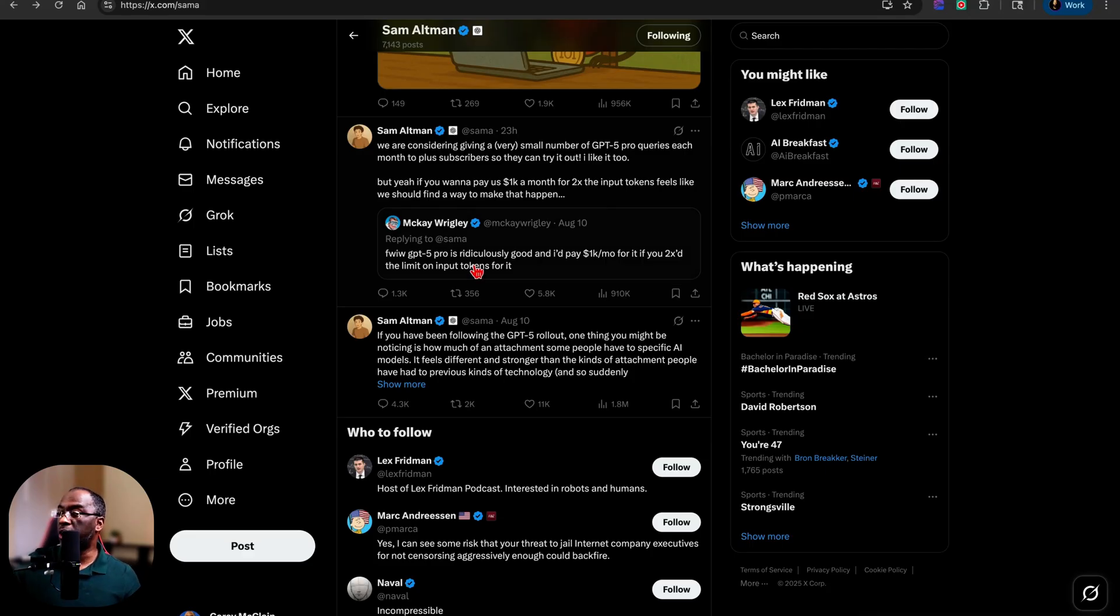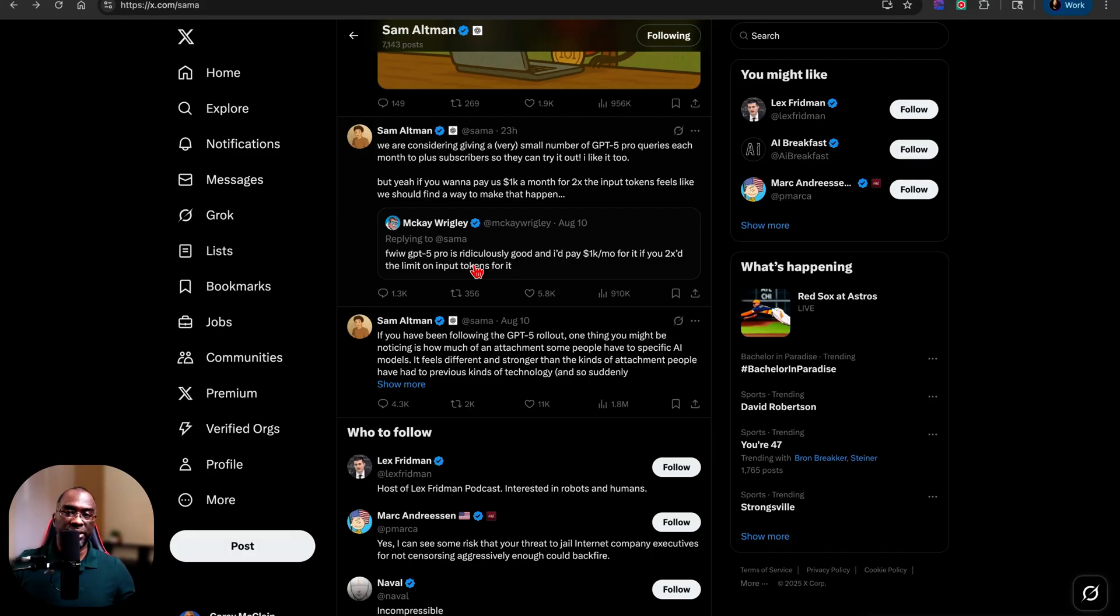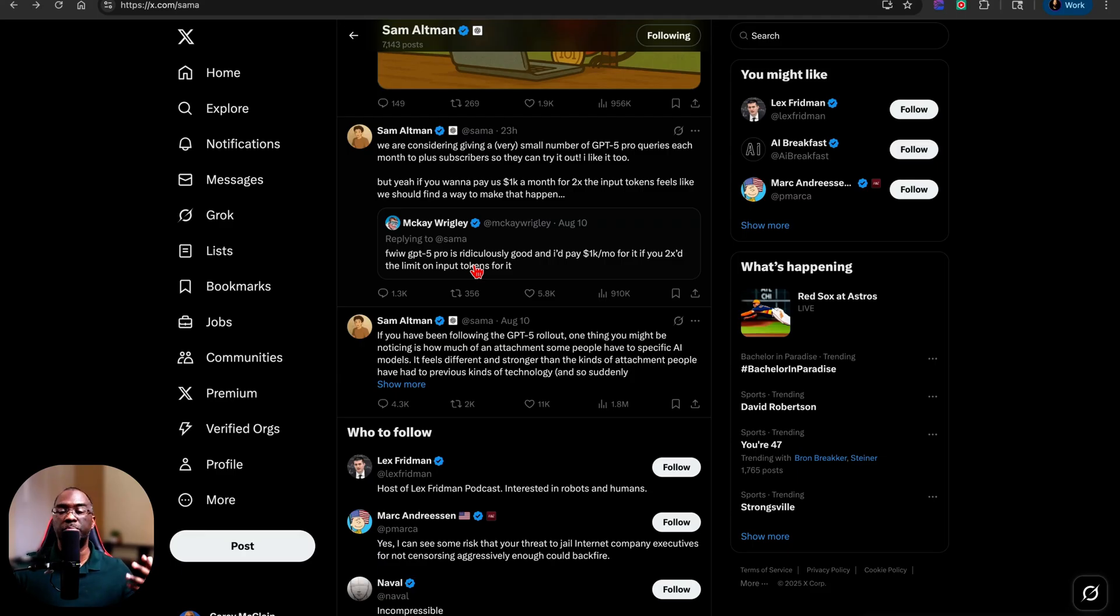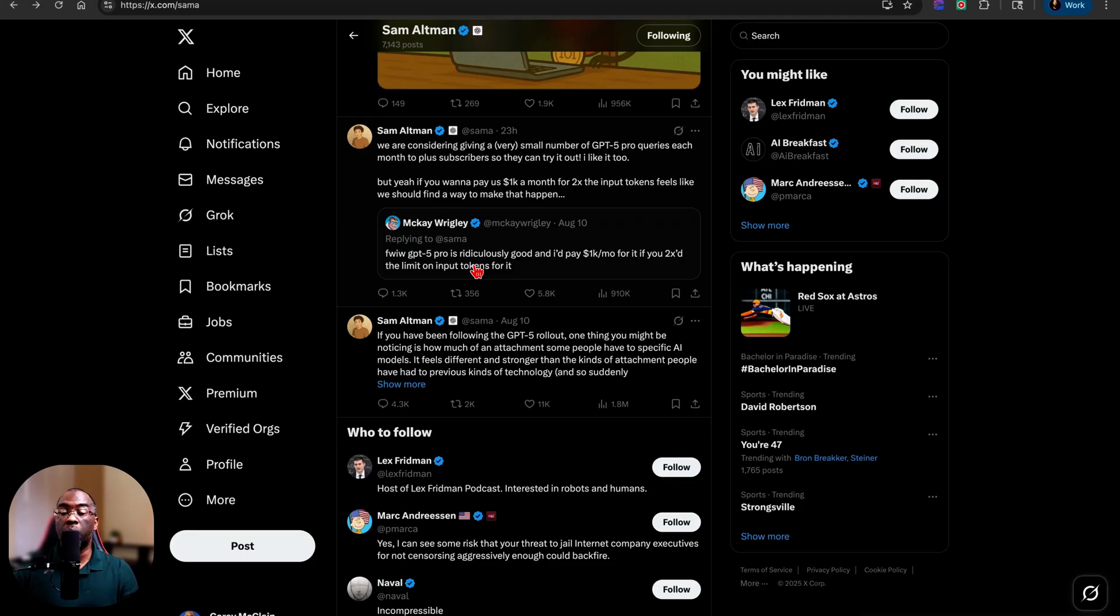And so I believe what he's talking about with input tokens is context window. And everyone throughout all of these tweets that Sam has been talking about as far as like increasing the message limits and allowing people to message ChatGPT more, what they've consistently said is we want a larger context window.